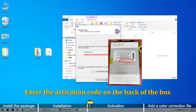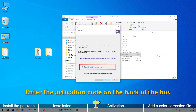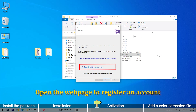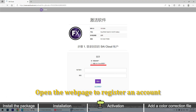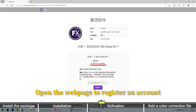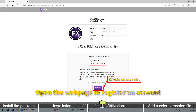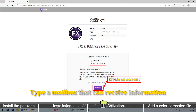Enter the activation code on the back of the box. Open the webpage to register an account. Type a mailbox that can receive information.